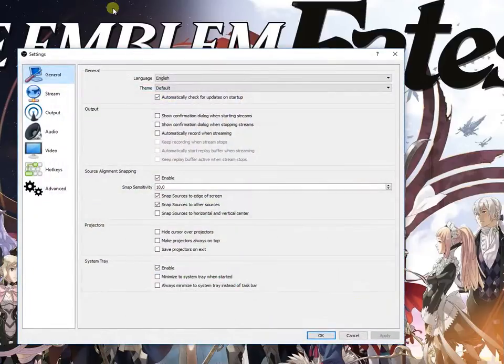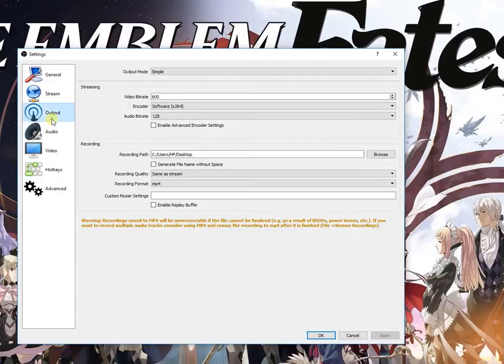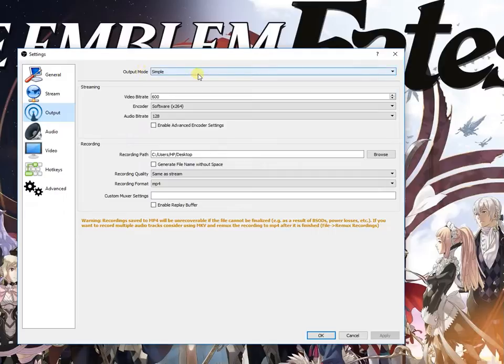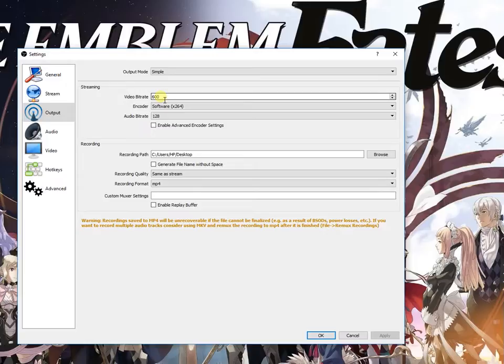Here there are many things. First is the output. The output here you can choose between some settings. You can use output mode like simple or advanced. I'm just using simple because I don't want to go too much into detail.